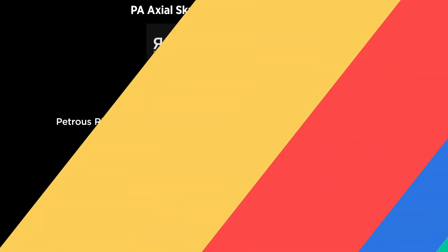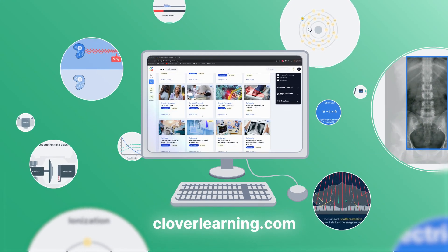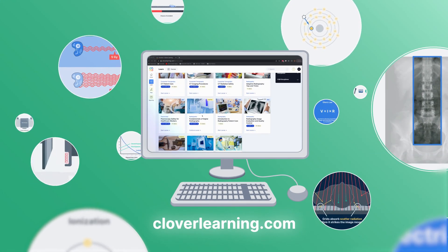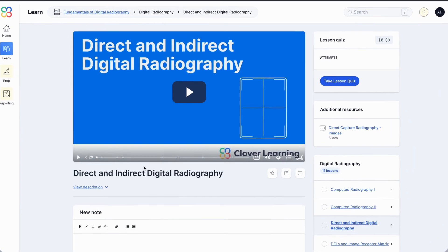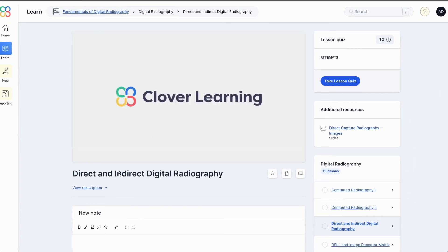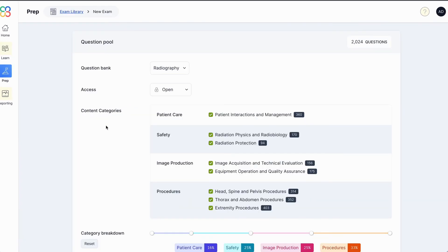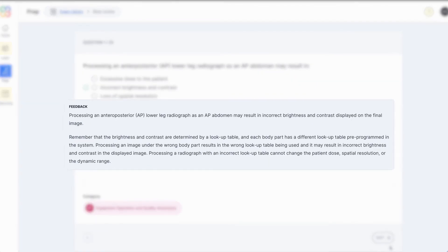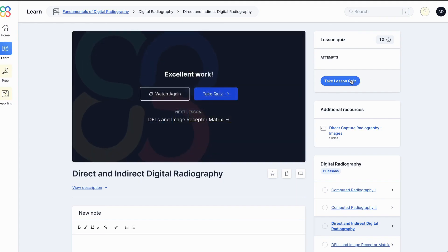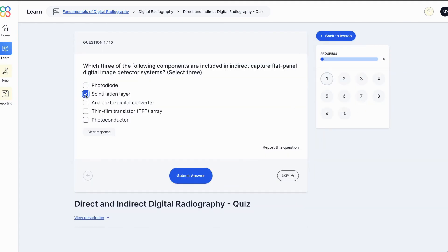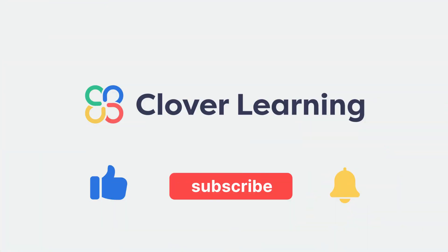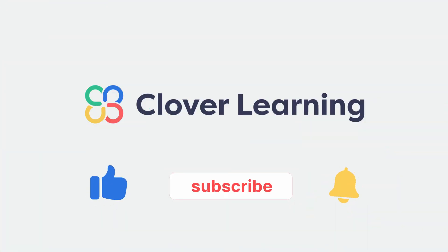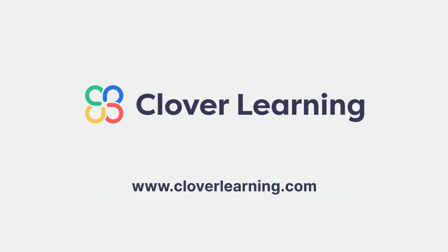If you enjoyed this video, I encourage you to visit cloverlearning.com and explore our robust selection of video-based courses, certification exam prep question banks, and continuing education resources. Please remember to hit the like button, subscribe, and turn on notifications so you can stay up to date on our latest videos.